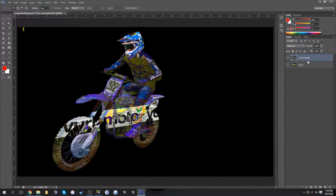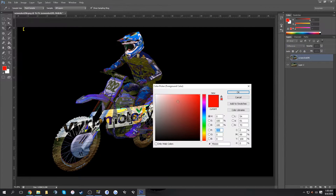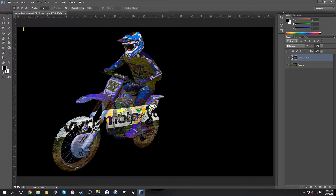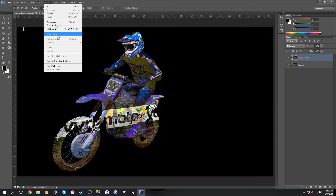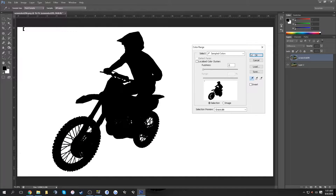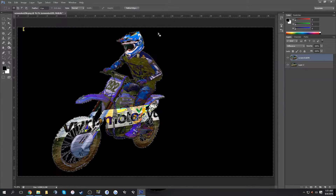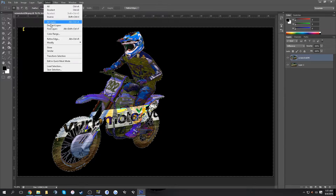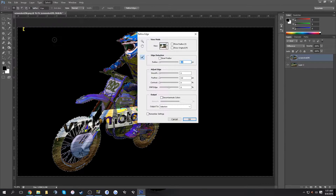Change the layer type to Difference on the top layer. Make sure your foreground color is black and your background color is white, then go to Select > Color Range and click OK. Then click Refine Edge.